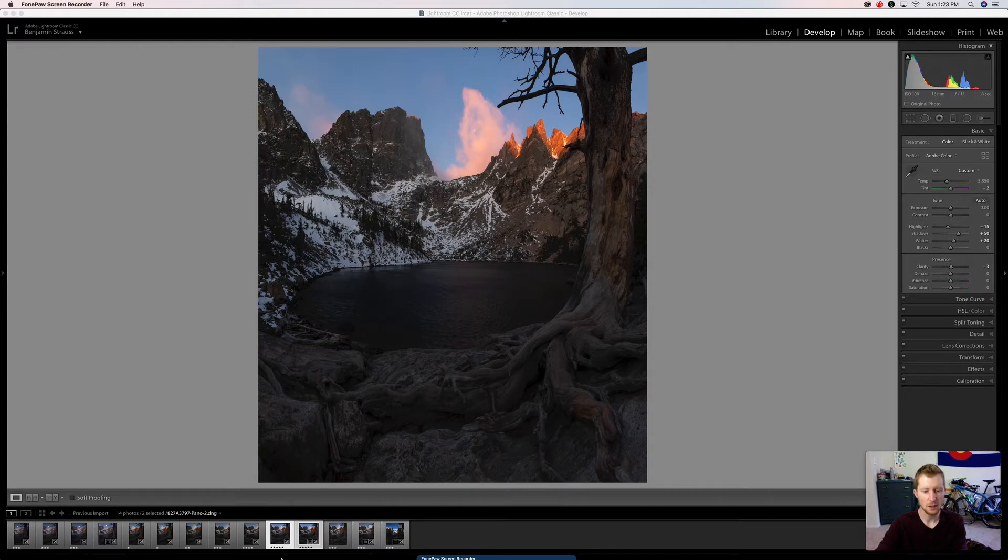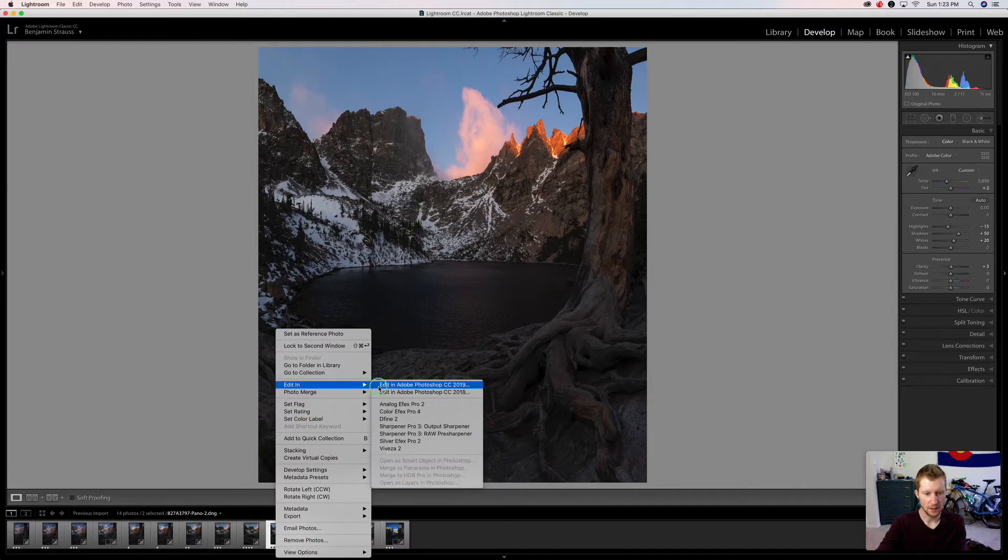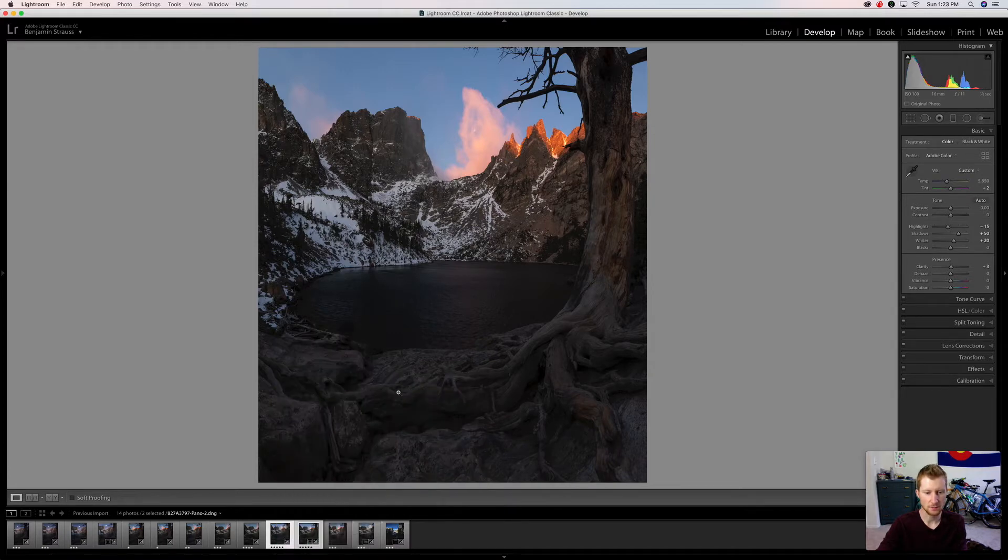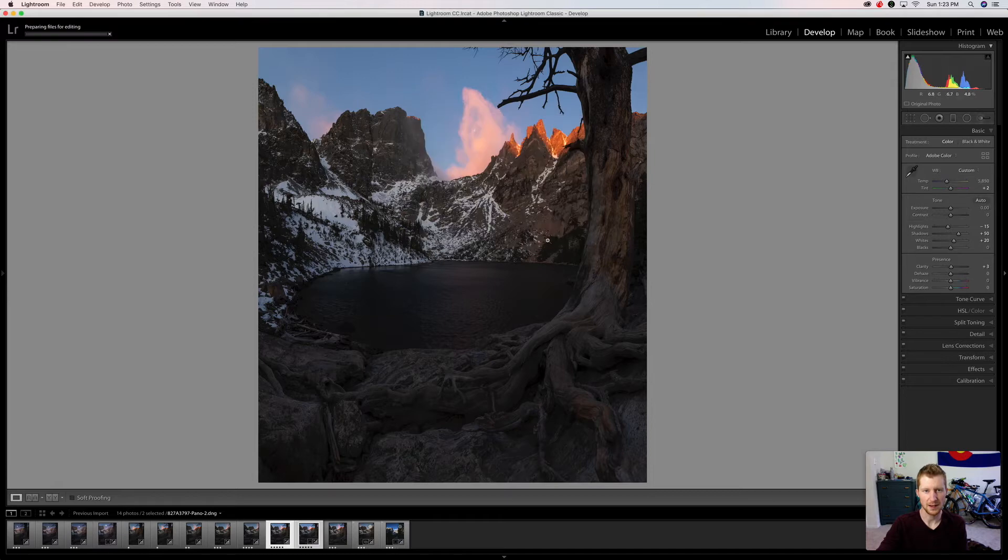What we're going to do is have both images selected. We're going to right-click one of the images and then do Edit In, Edit In Adobe Photoshop, and then Edit a Copy with Lightroom Adjustments. Those are your basic adjustments you just did. Click edit and this will bring you over to Photoshop and it'll open up the images.